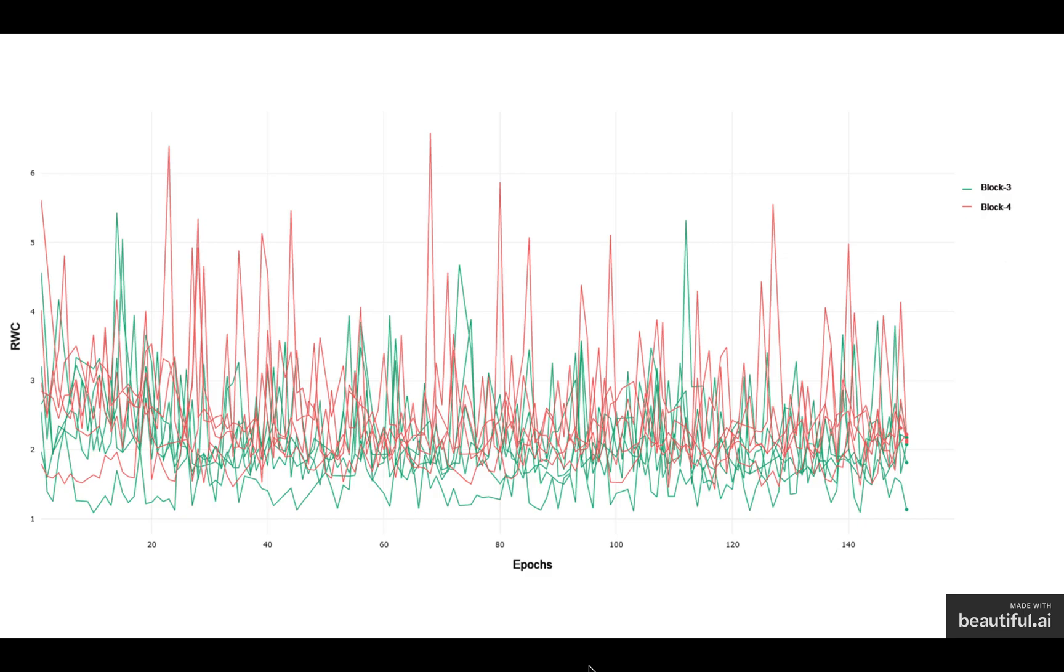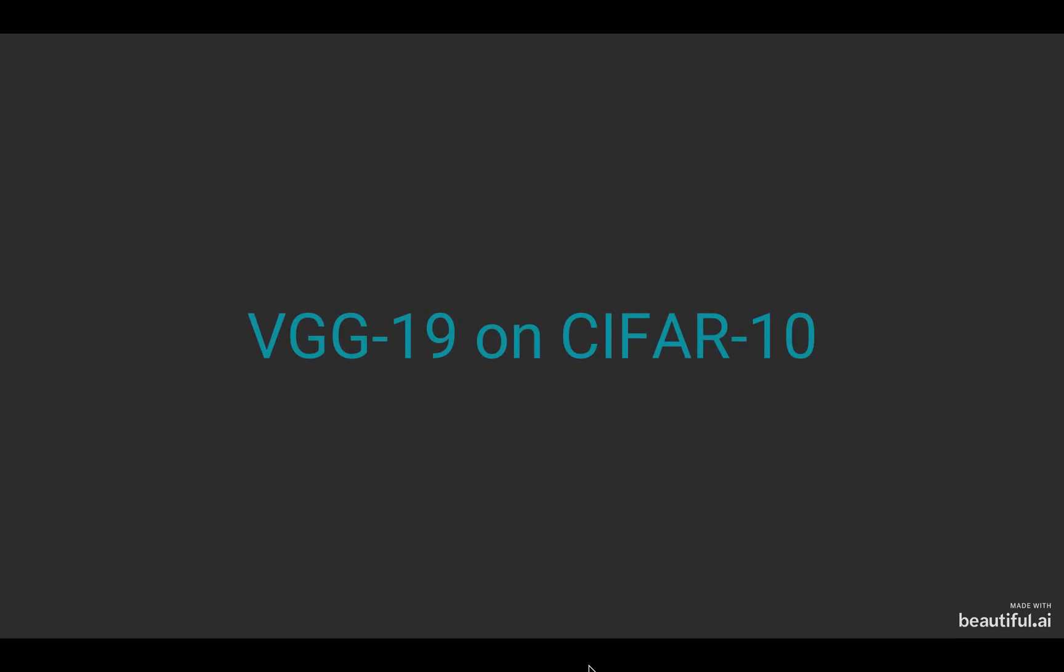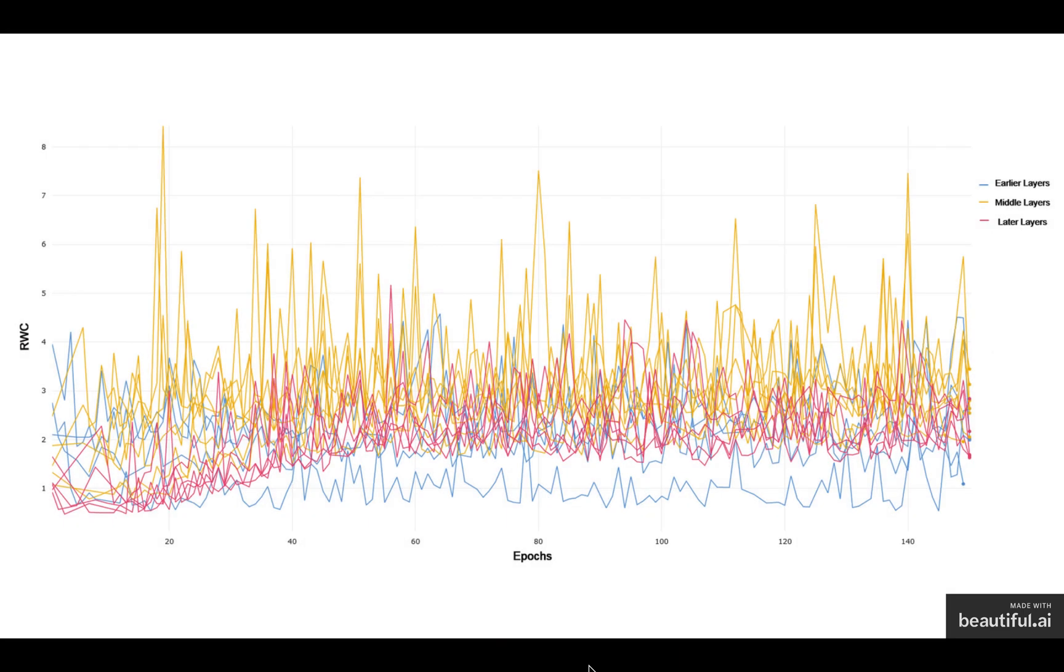I'll summarize these further after I've done explaining the different architectures and the results on different architectures. Now, coming to VGG, VGG on CIFAR-10 showed similar trends with earlier layers showing low relative weight change compared to the later layers.